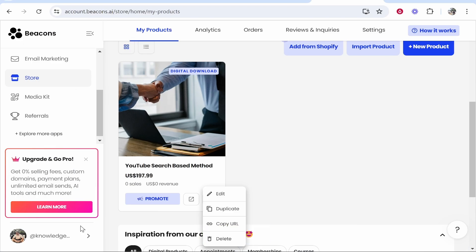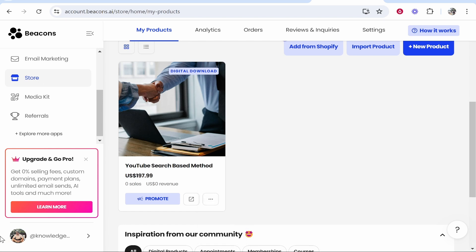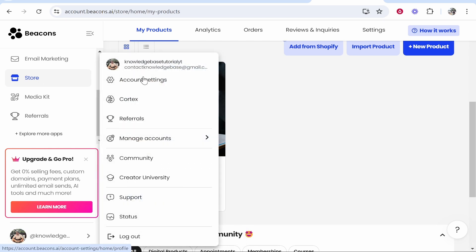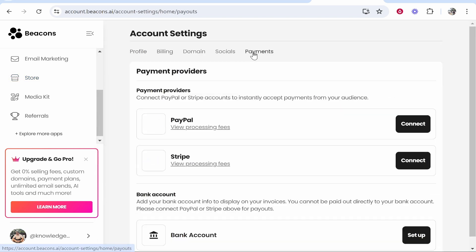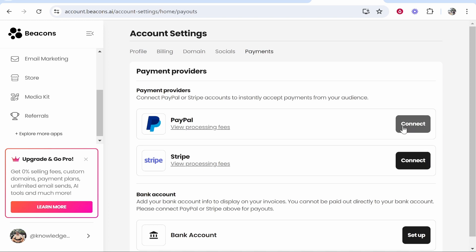Once you're on beacons.ai, go to your profile icon on the bottom, then I think you want to head into account settings. Then from here, go to payments, and here you can go ahead and connect PayPal and Stripe. If you want more in-depth tutorials on those, you'll be able to find them on my channel. Just go ahead and connect them, and that's all you've got to do.